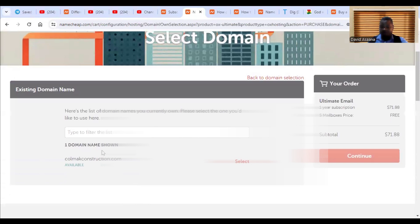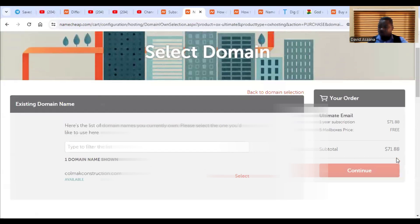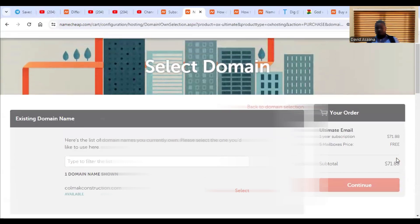And then when you choose this one, you will be asked to select the domain. So I already have a domain. I can just select this one, continue and make payment.